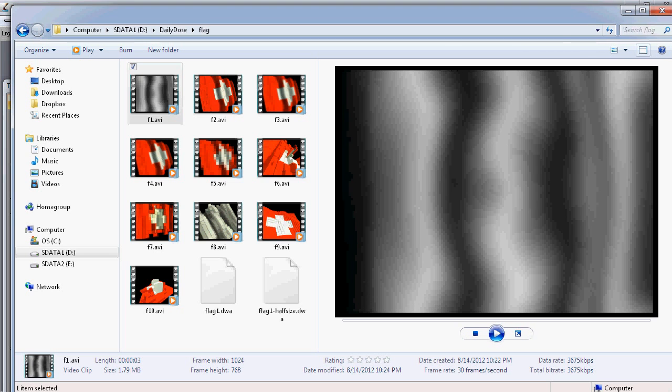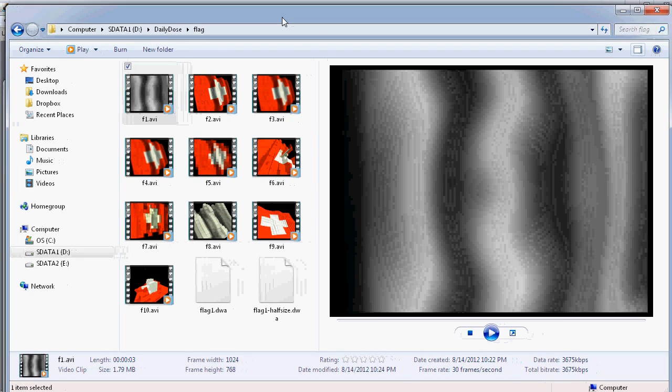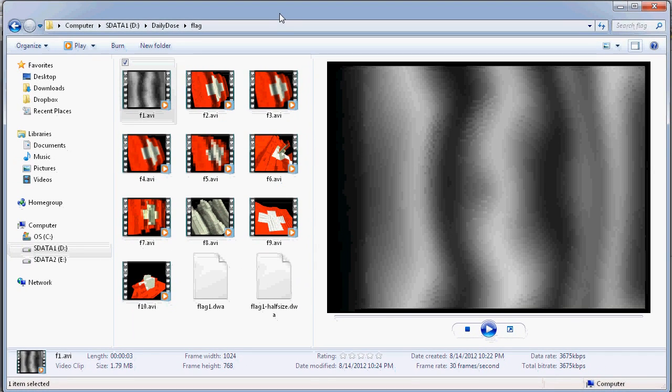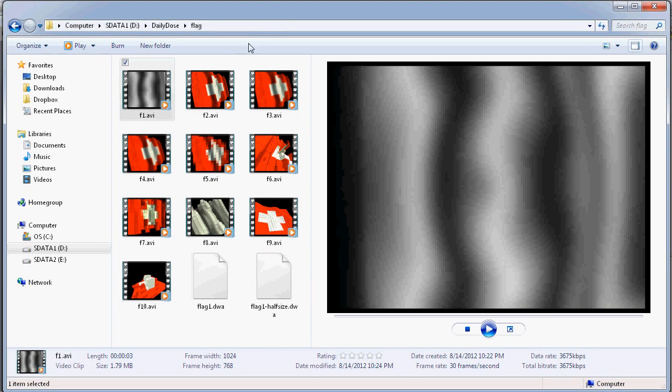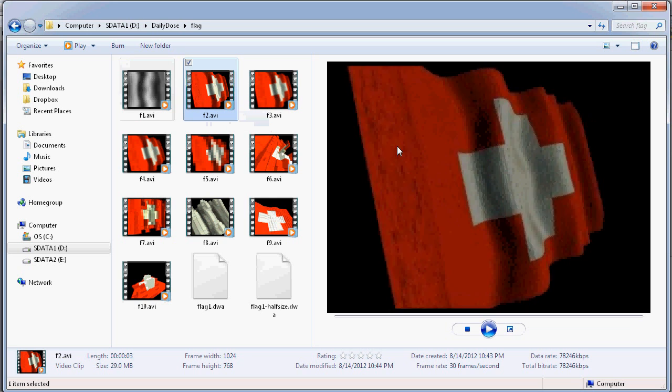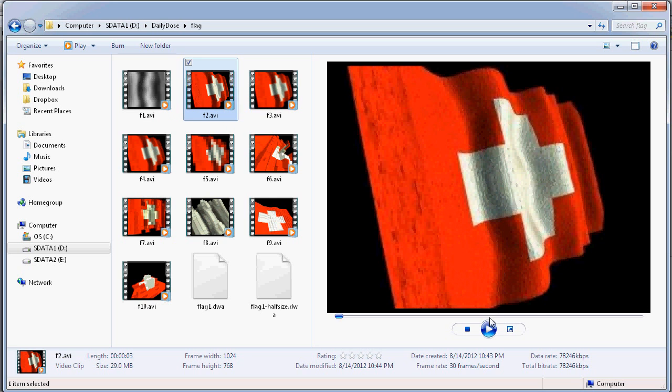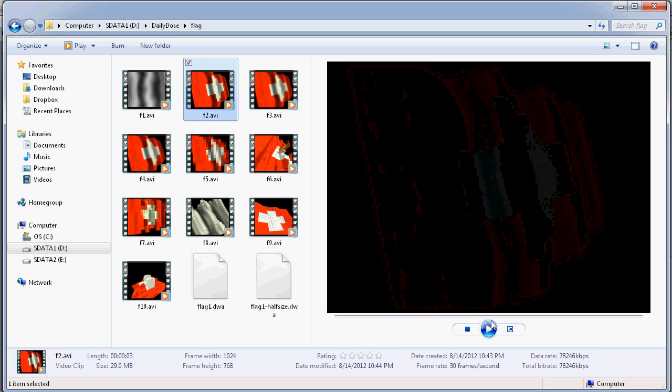All right, hello again. In this exercise I want to discuss how to make a flag, like a waving flag, flag that waves in the wind, like for instance something like this here.